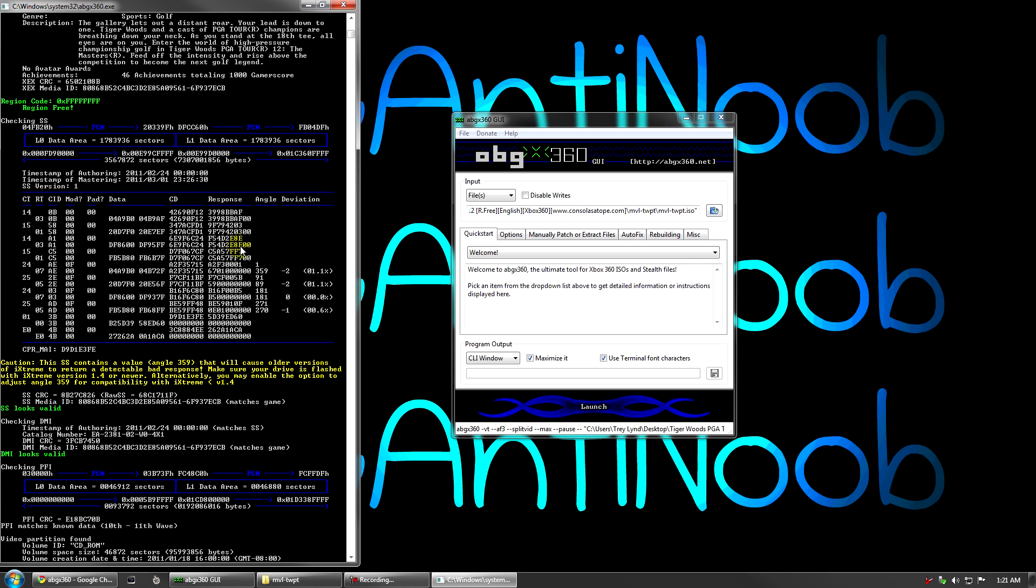Technically, the only thing that will cause a flag supposedly for your console is if any of these values deviate by more than plus or minus 3. So you can see these are minus 2 and this one is minus 1 and this one is 0. Really, this should be okay, but you always want to patch with SS version 2 to be safe. So I'm going to show you how to do that.